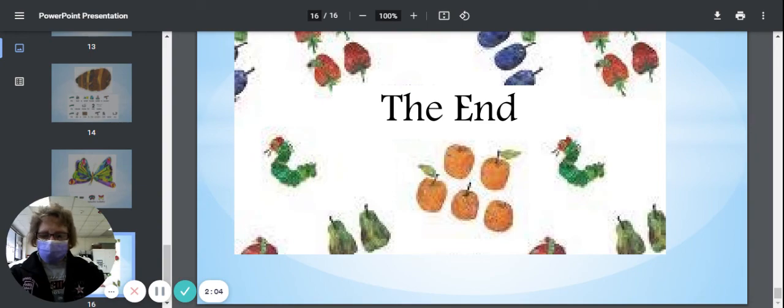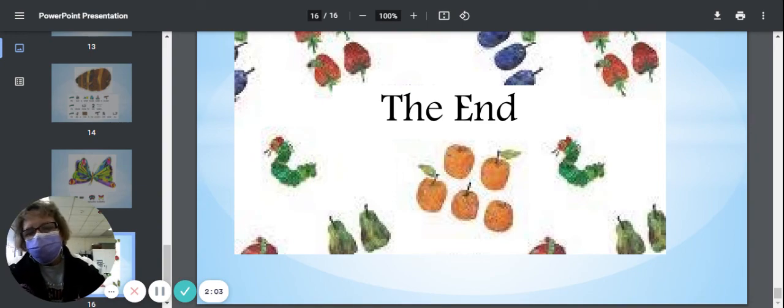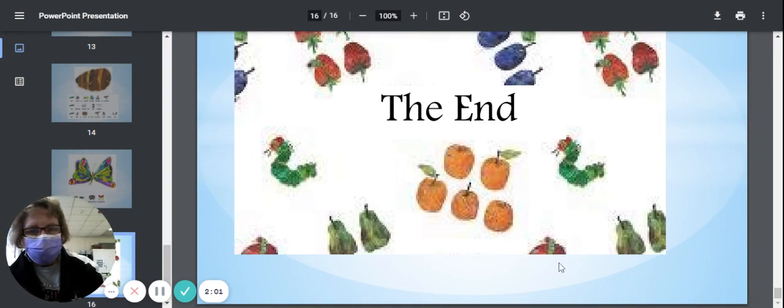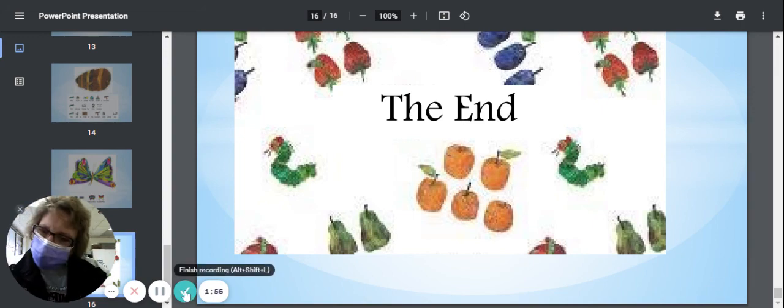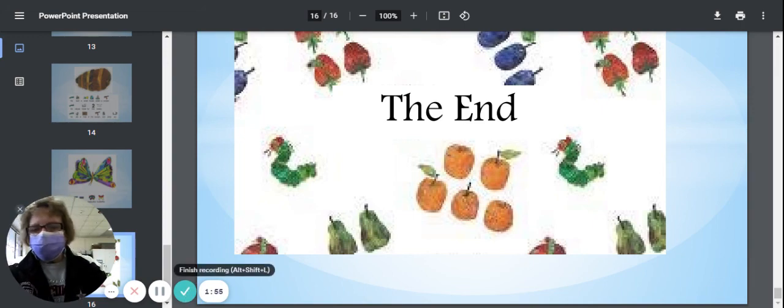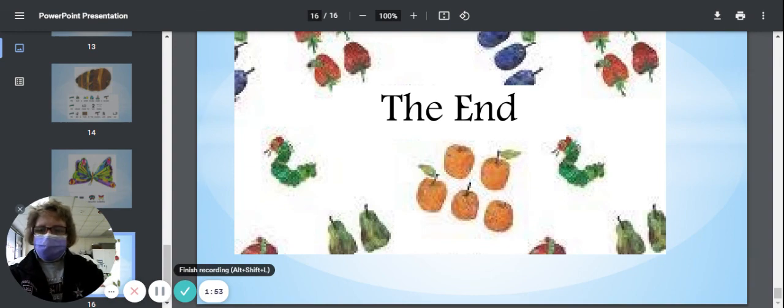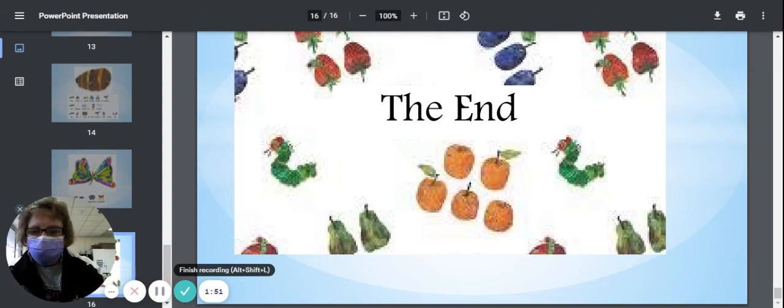The end. I hope you enjoyed this story. It's a very classic story, and it will go along with that butterfly life cycle. Have a great day. Stay safe. We'll see you next time.